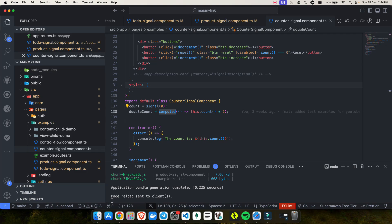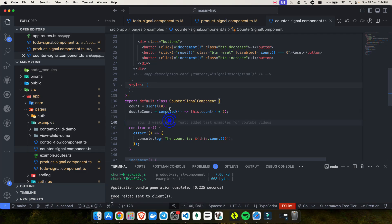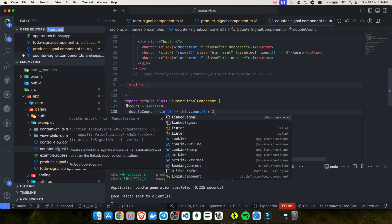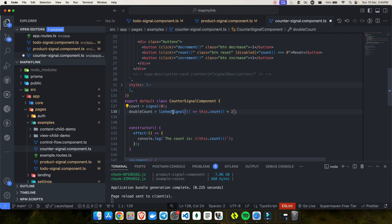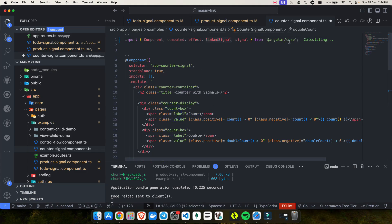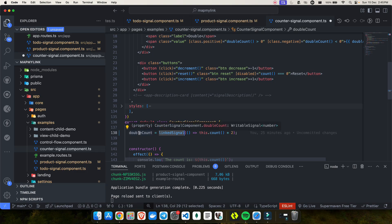Linked signal is basically a bridge between the two gaps we have between signal and computed. In simple terms, linked signal is nothing but a computed signal which can be writable. For example, if I change a computed to linked signal — already imported from @angular/core — you can see that hovering over it shows it became a writable signal, which means you can use .set and .update.